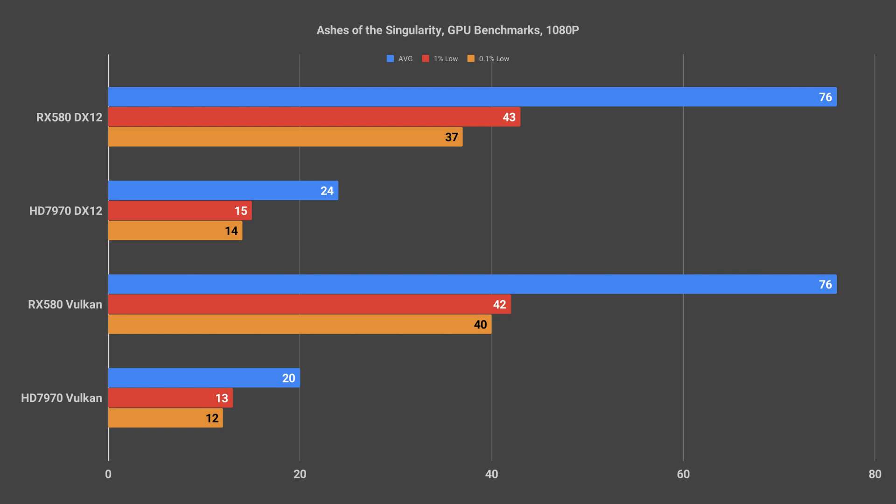It's fairly clear from this that the old architecture just wasn't suited well to these newer APIs. The RX 580 averaged 76 frames per second in both the DirectX 12 and Vulkan runs with 1% lows of 43 and 42 and 0.1% lows of 37 and 40 respectively.